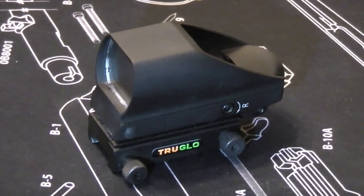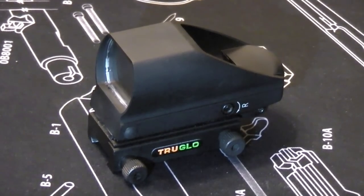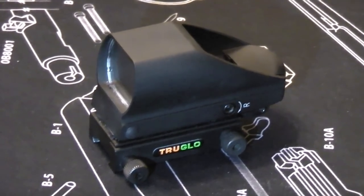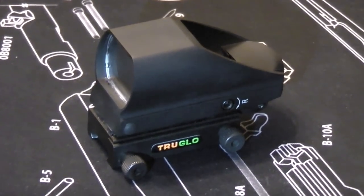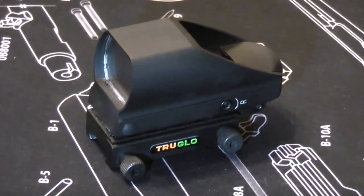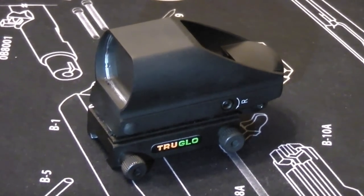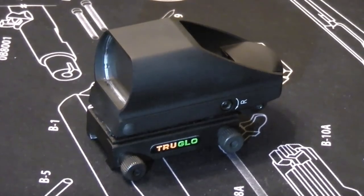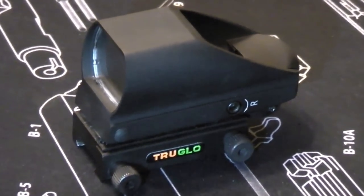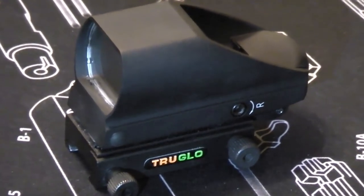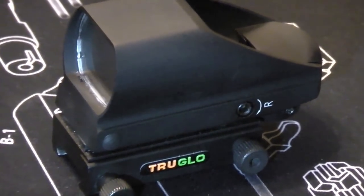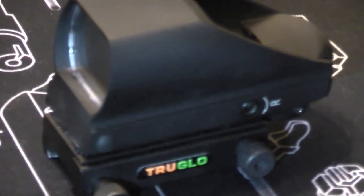Hello everybody. This is Hammer Striker here. Today we're going to talk about this TruGlow Red Dot. You've seen this red dot on several of the rifles that we've shown on the channel.